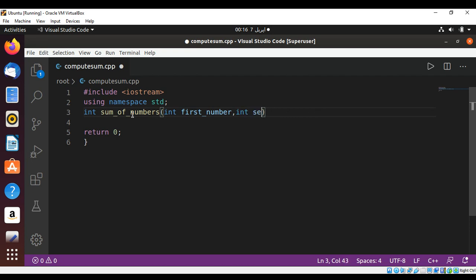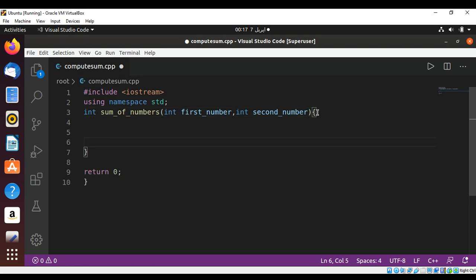int second_number, and the start of the function and the end of the function.